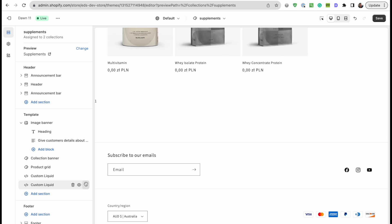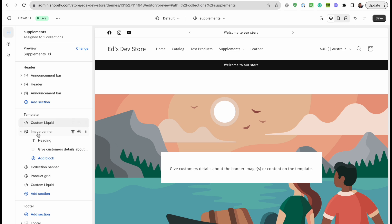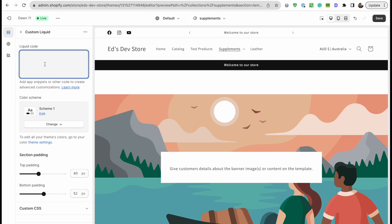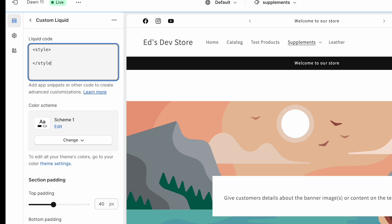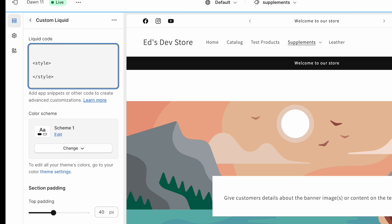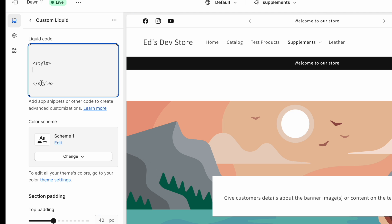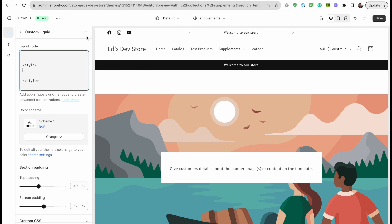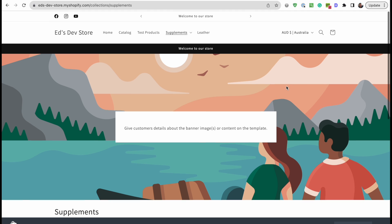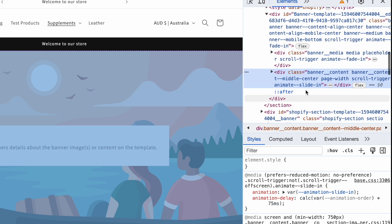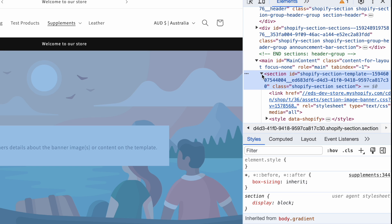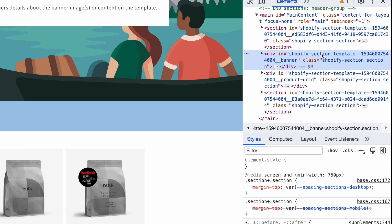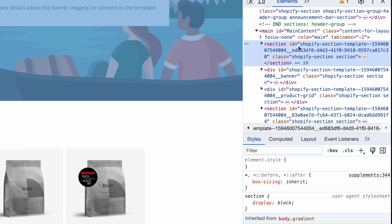First, I'll add a custom liquid block and move it near the top, or just anywhere near the section you want to affect — not because placement has any functional effect, but just so they're together and easy to find later. I'll add style tags here, which lets you write CSS between them. To hide the section, let's open it in a new tab, inspect it, and find the section ID. In Shopify, every section is inside a section element with an ID.